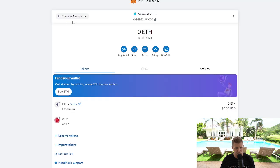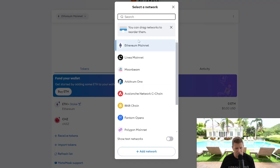Now if we go over to our MetaMask wallet, you can see we're on the Ethereum network here in the top left. If we click the drop-down menu, you should see Binance Smart Chain.